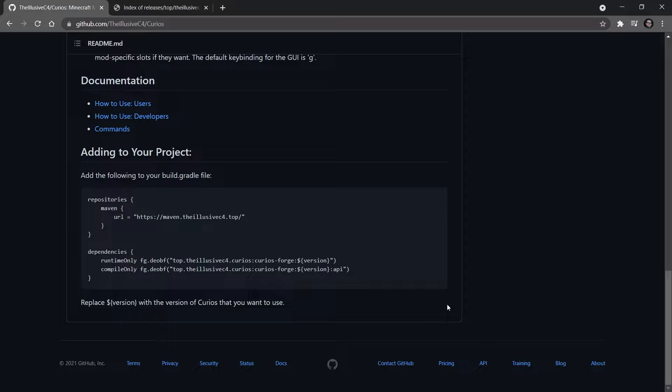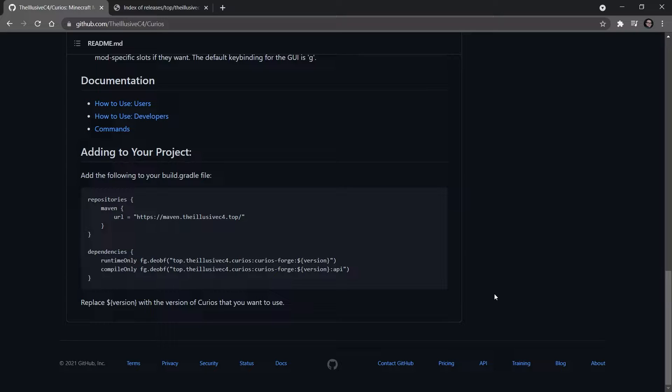Similar to how we have made the JEI integration, we're now going to add a Curios dependency to our mod. So that means that our mod actually requires Curios to work. There's a couple of ways that you can do this. You don't necessarily have to have a dependency for it. However, we're going to do it as a dependency. So in order to play our tutorial mod, you actually have to have Curios installed. That's just the way that we're going to do it in this tutorial.